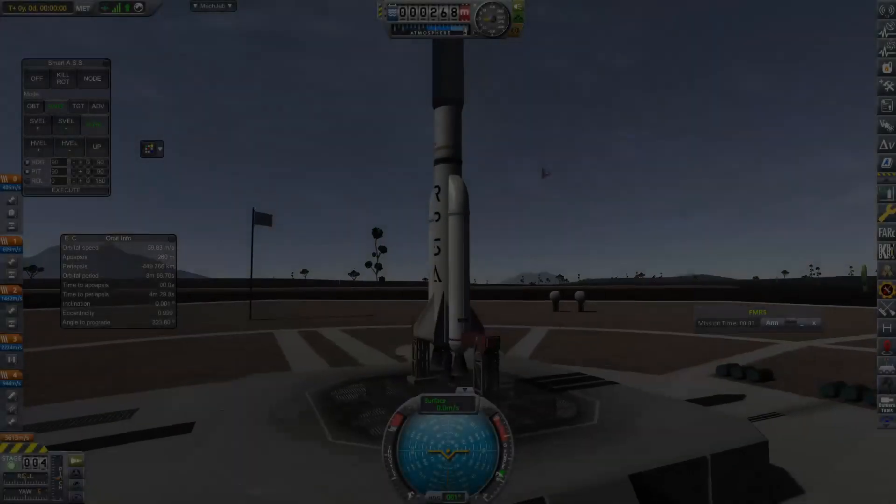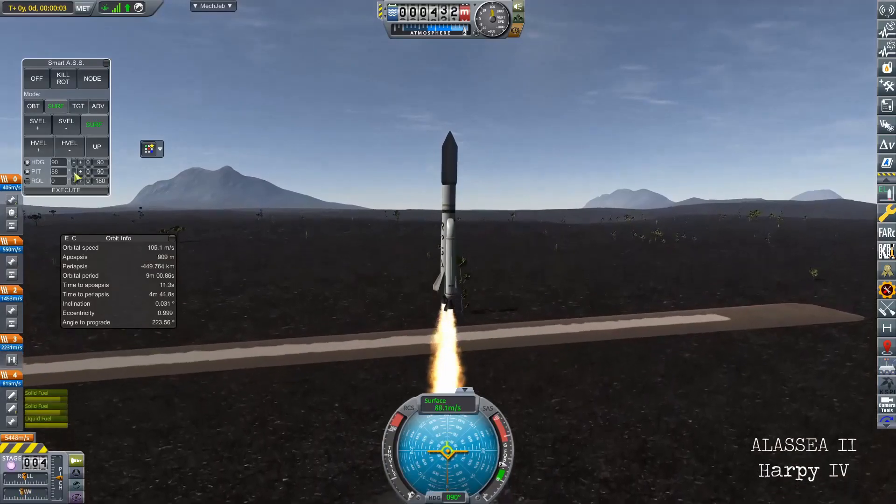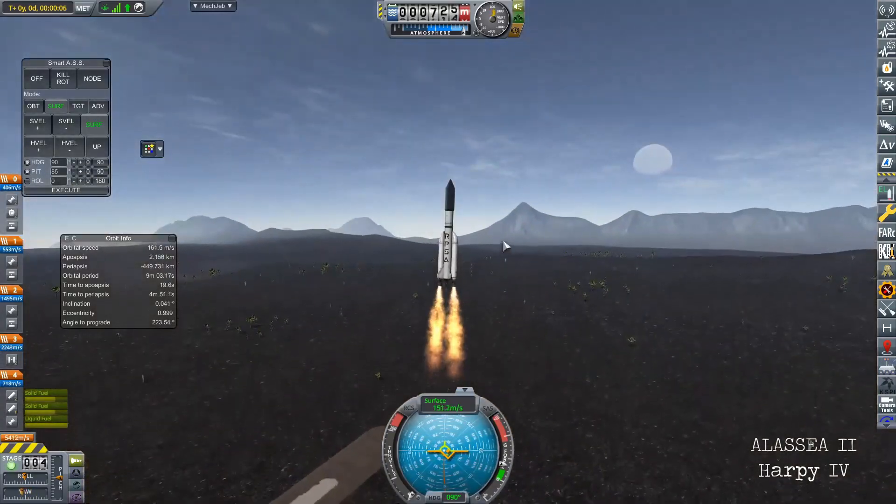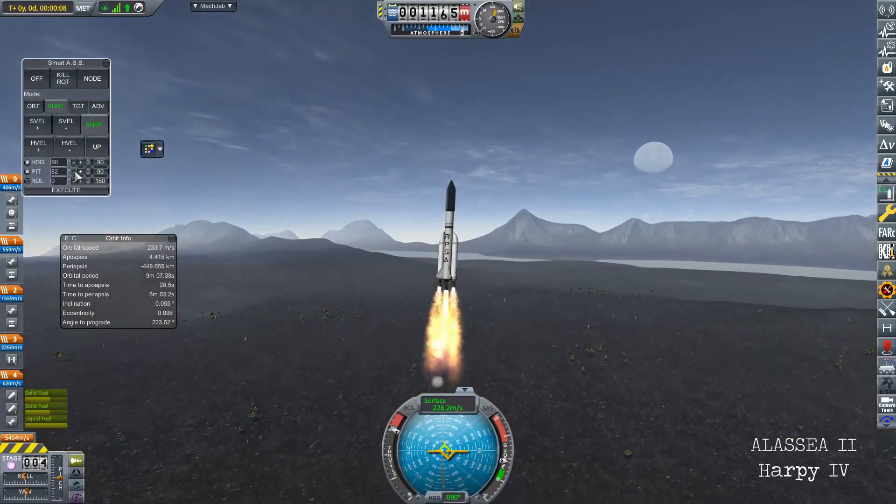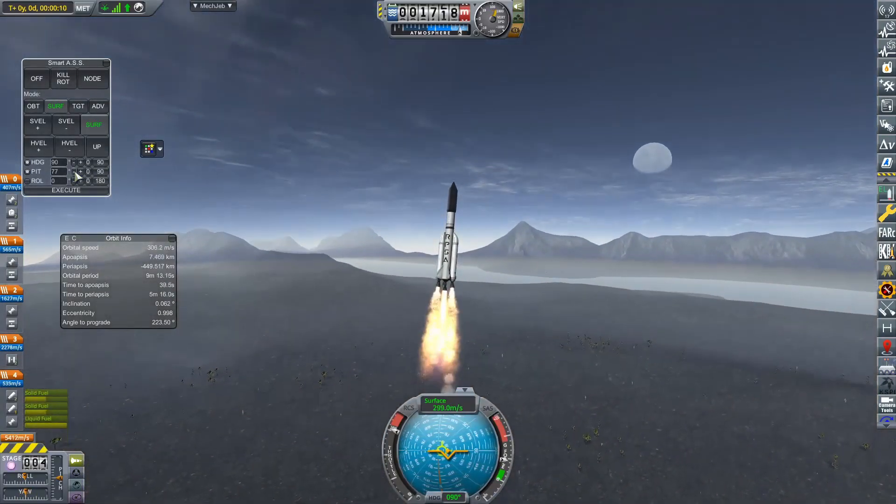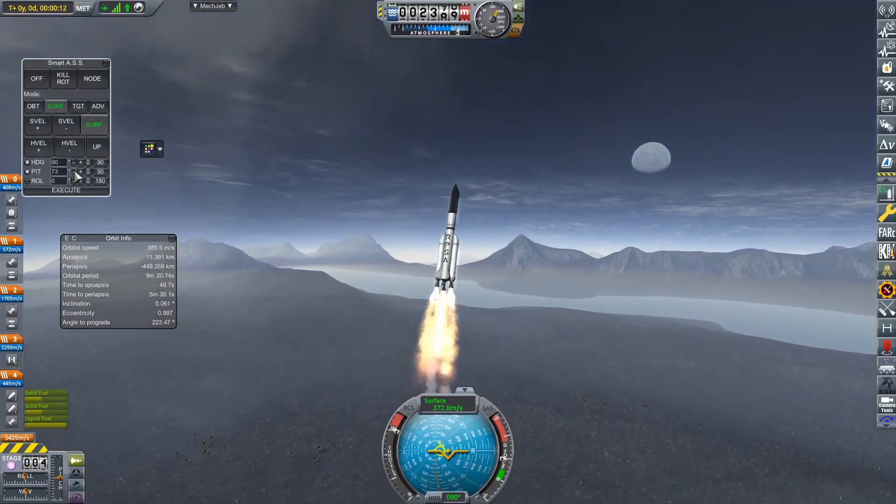So what are we going to do? We're just going to stick it on a Harpy 4. And this didn't take a long time to design at all.